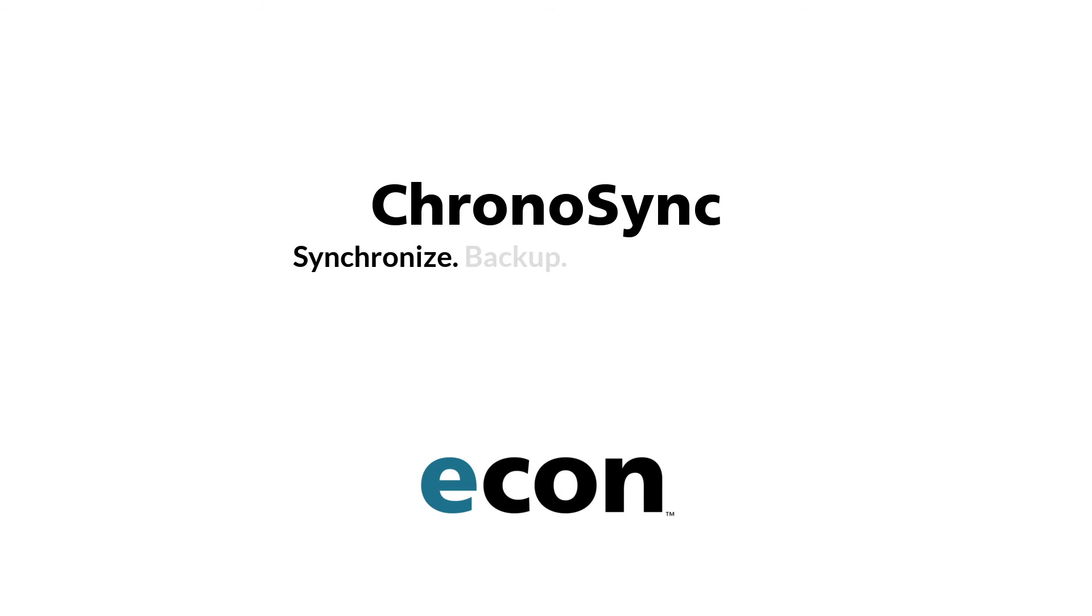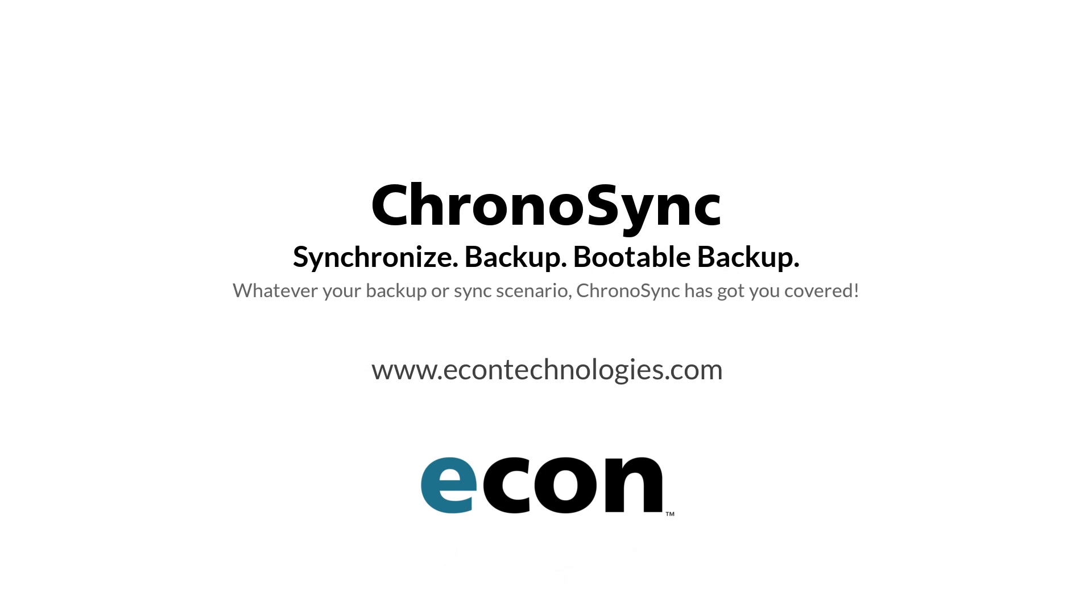For more information on ChronoSync and its family of companion products, please visit Econtechnologies.com.